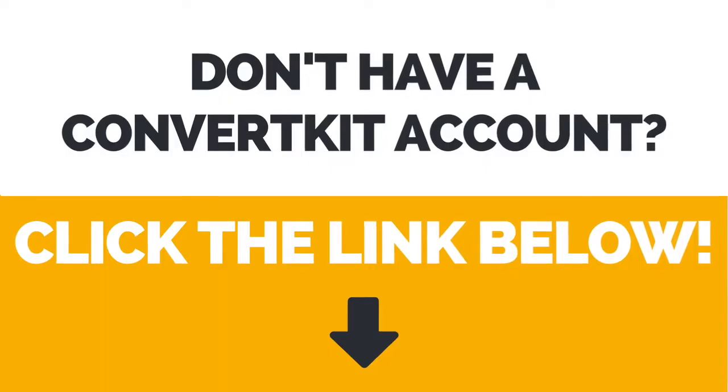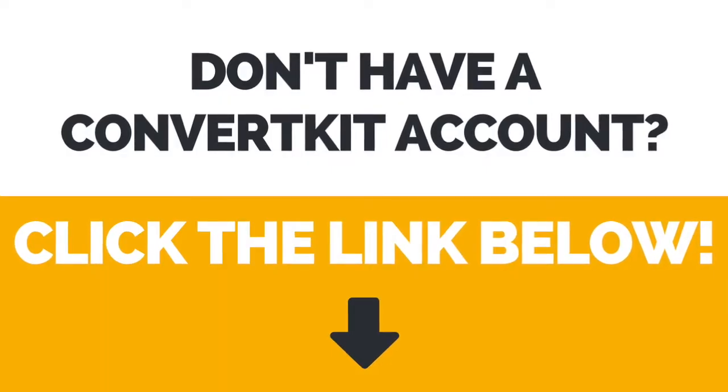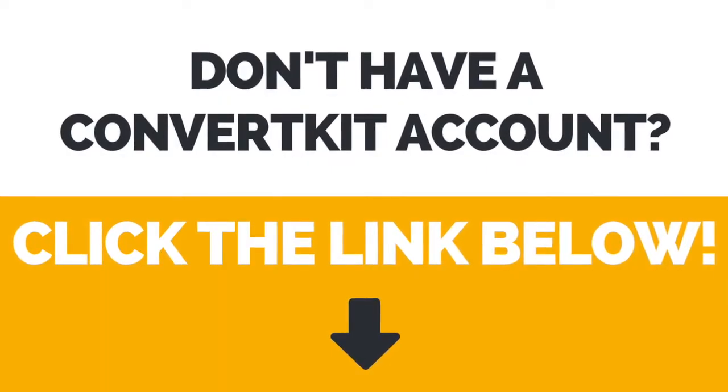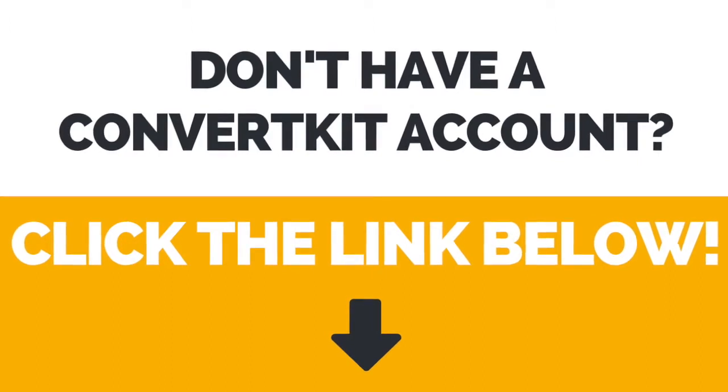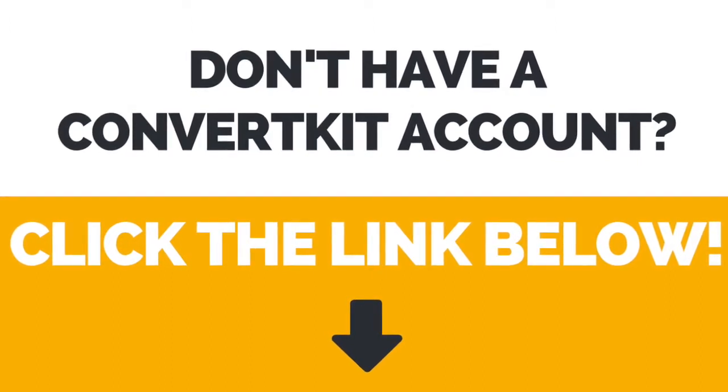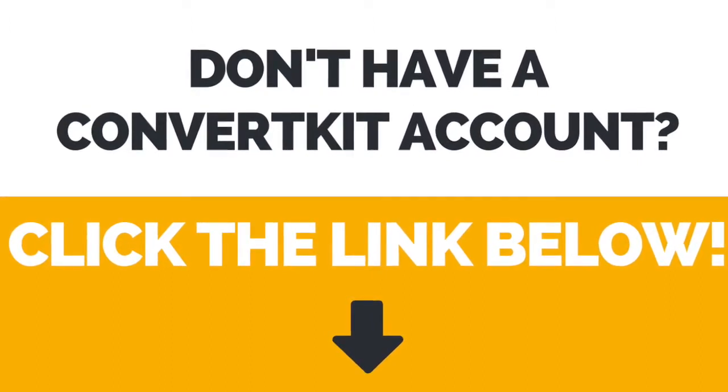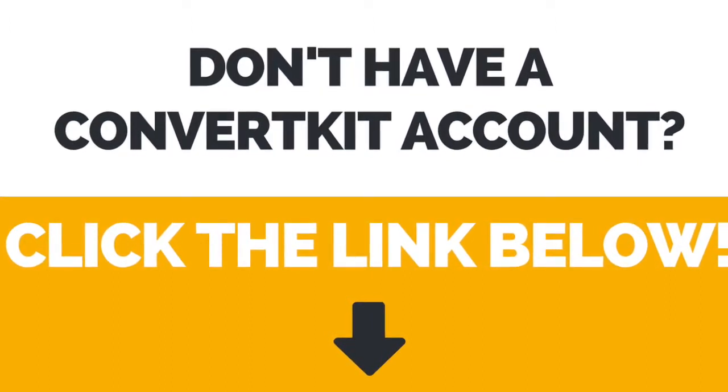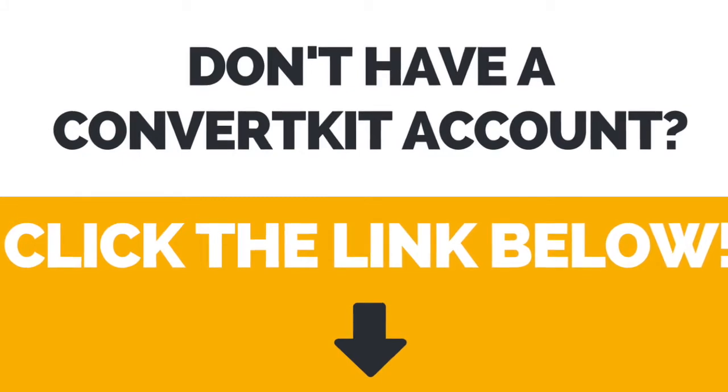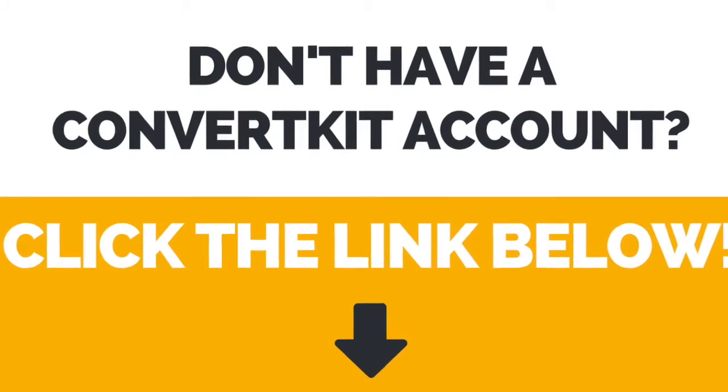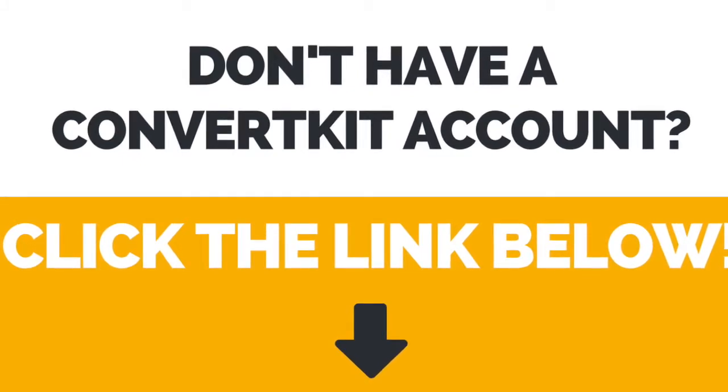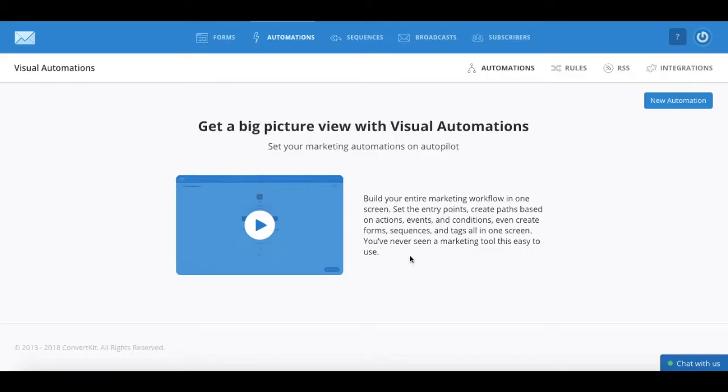First of all, if you don't have a ConvertKit account yet, click the link in the description box below to create your account right away. To access the automation options to create automation rules,